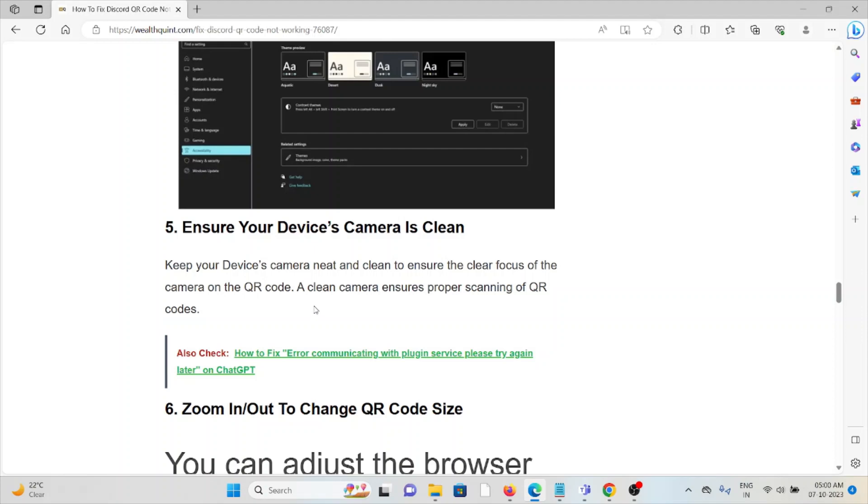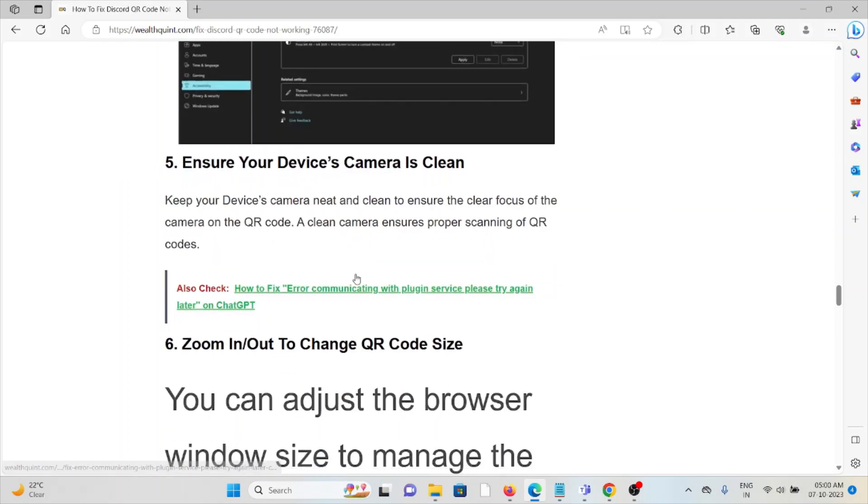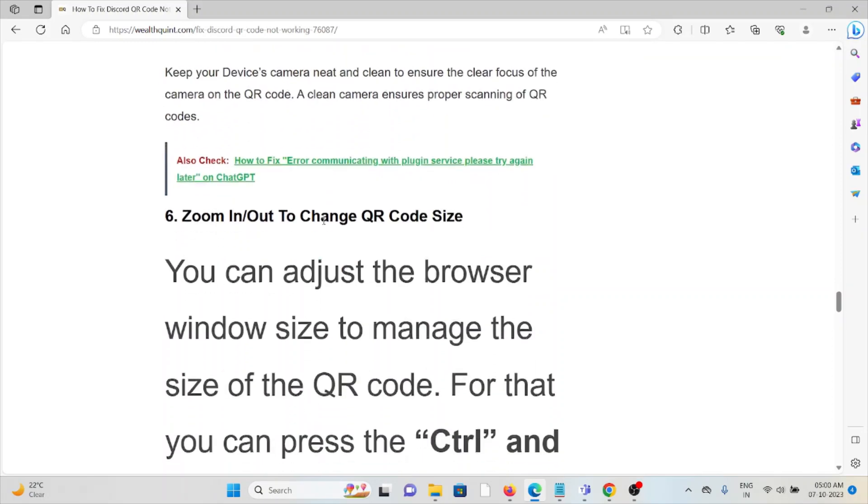The fifth method is ensure your device camera is clean. Keep your device camera neat and clean to ensure the clear focus of camera on the QR code. A clean camera ensures the proper scanning of the QR codes. Sixth method is zoom in or out to change the QR code size.